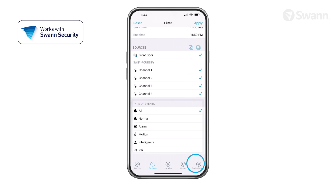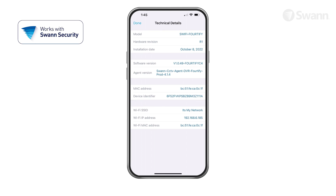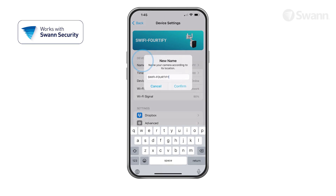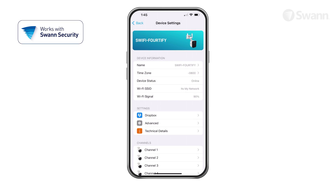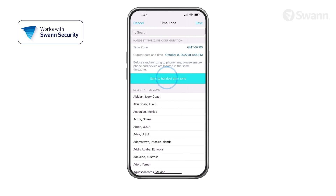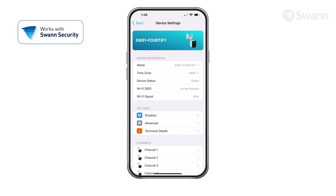Tap Device Settings to find detailed technical information and configure various settings for your devices. Tap the Name button to rename your camera. See your camera's connection state. Tap Time Zone to sync your time zone automatically, or select a different one. Observe the Wi-Fi signal strength indicator. In general, a shorter distance between the camera and Wi-Fi router increases signal strength, which results in improved connection.